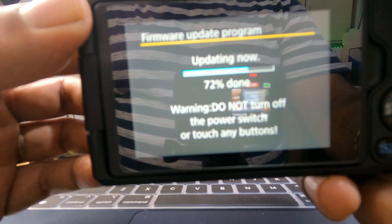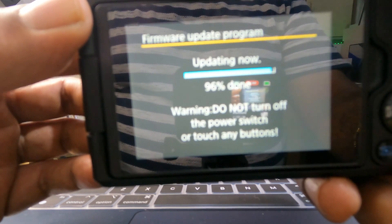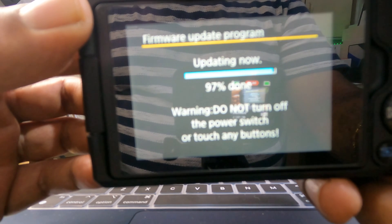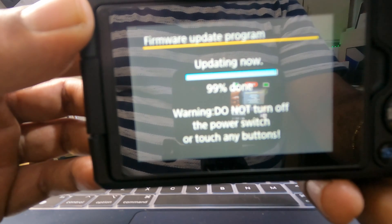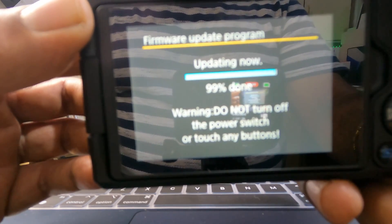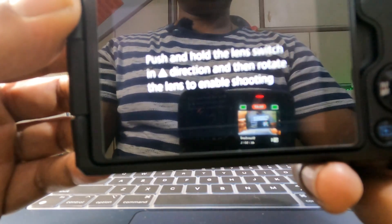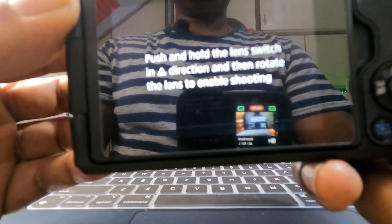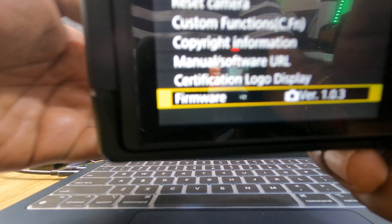That's 70 percent done, 71, 72... 94, 95... 100 percent done and it's rebooting. It's rebooted already. Let's press Menu — the firmware is updated! Let's remove the lens cover and see if the camera is working fine.